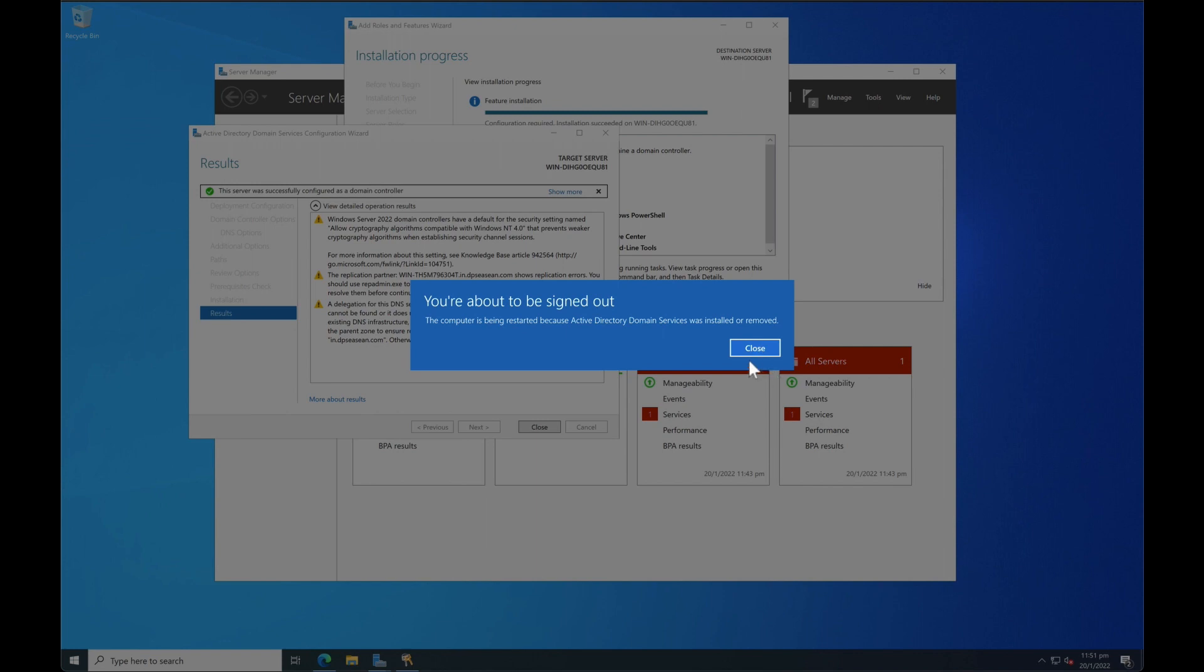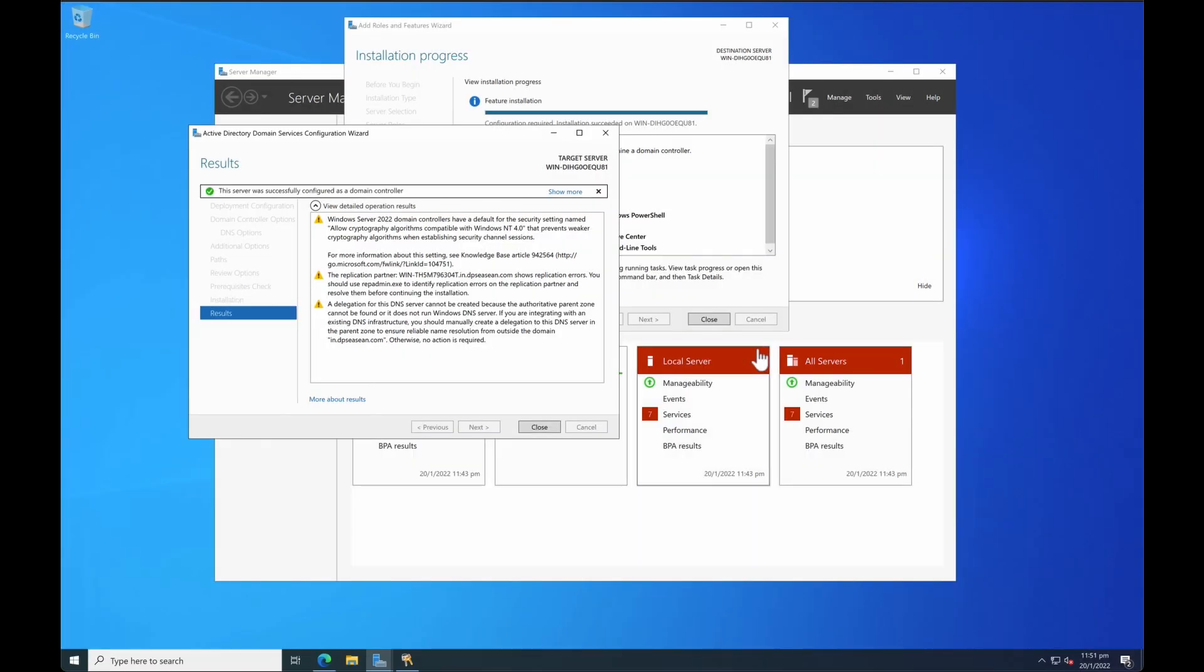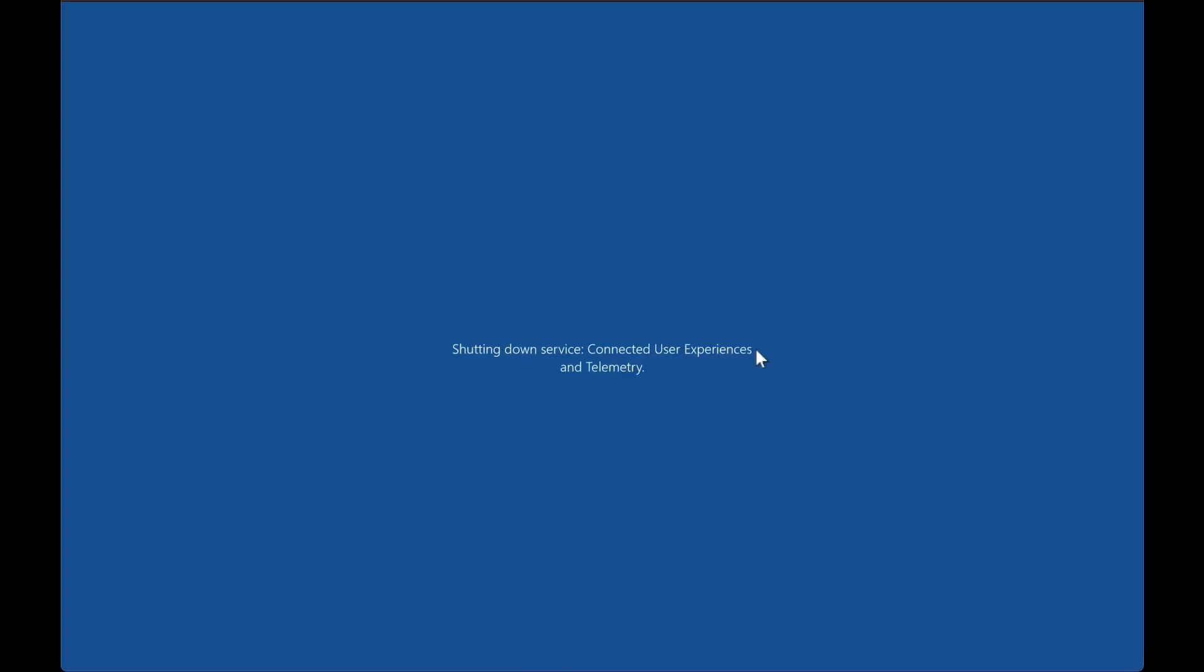Okay once it finished install when you click close it will automatically reboot the system. Similarly to the PDC or primary domain controller implementation likewise the secondary domain controller or the backup domain controller you need to restart the system. As you can see I'm using a virtual machine for my testing so let it finish.